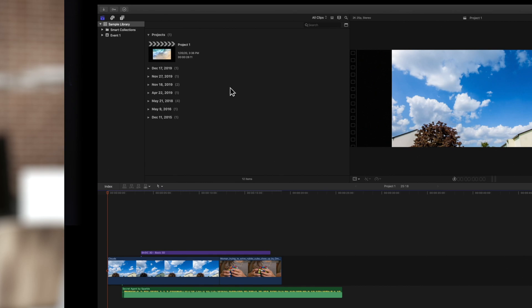The clip has now been removed, and thanks to the magnetic timeline, other clips moved in to close the gap.